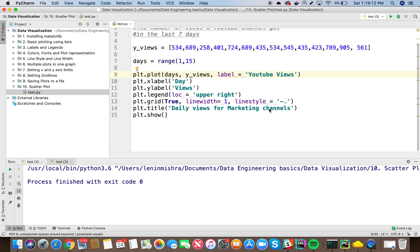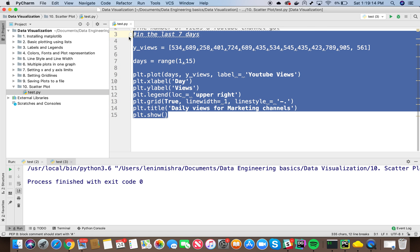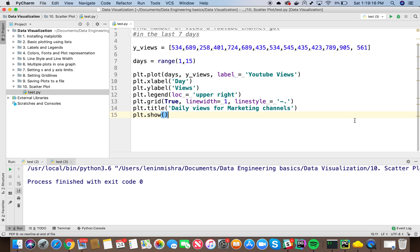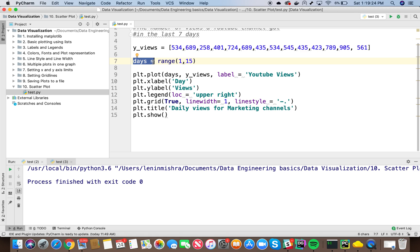Now this is our usual code that we use for plotting in this series. So basically I have YouTube views and here I have YouTube views for 14 days. And I have created a days variable where I have assigned 1 to 14 numbers in a list. So basically range 1 to 15 will return you a list with numbers from 1 to 14.